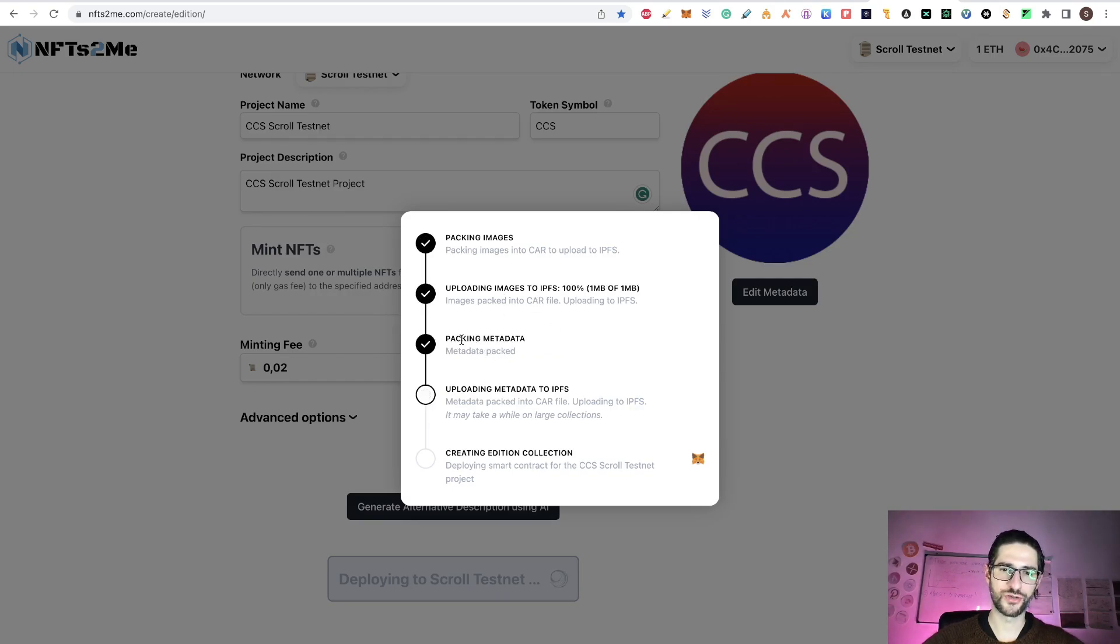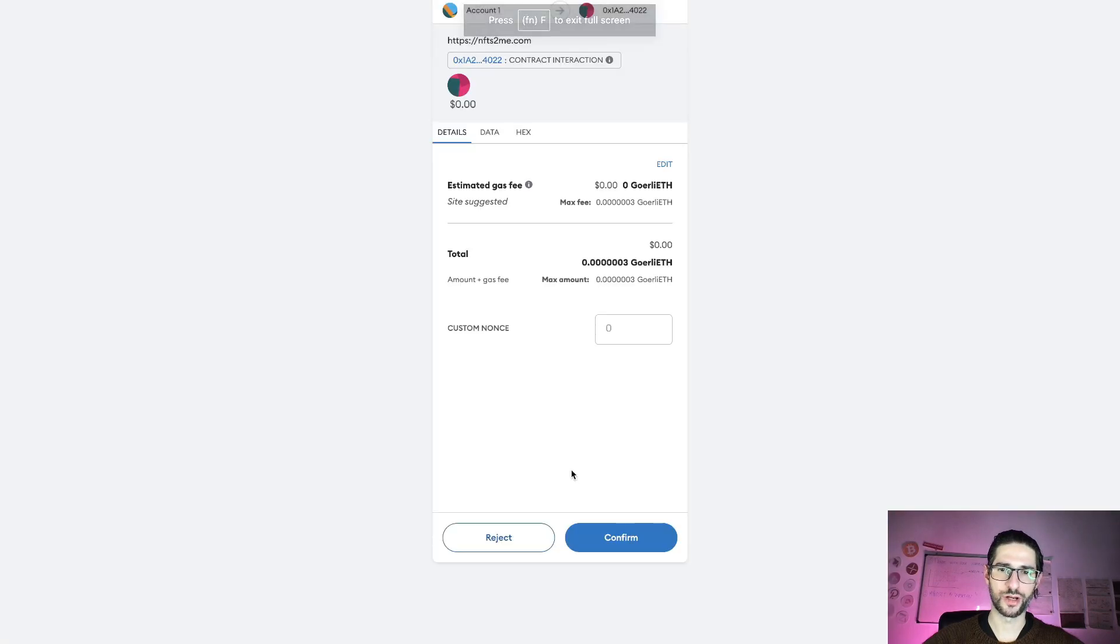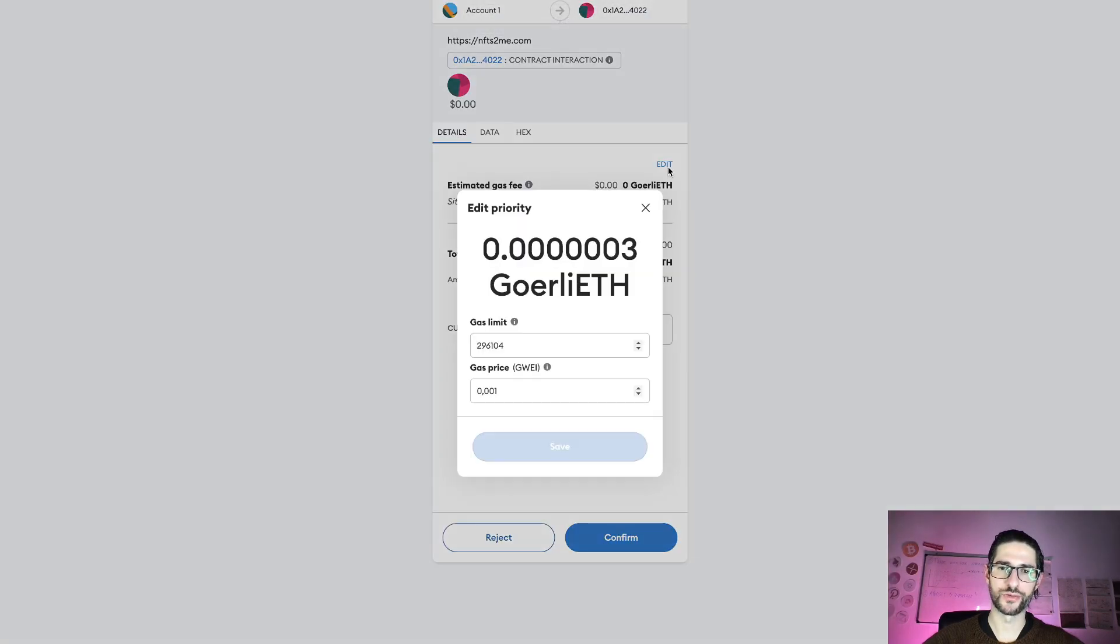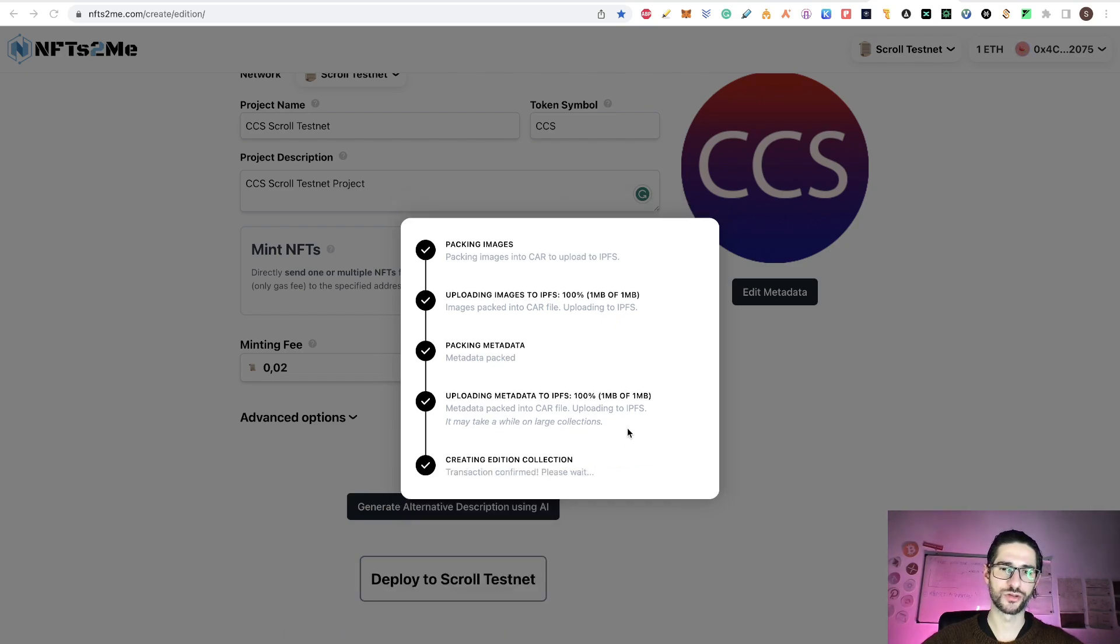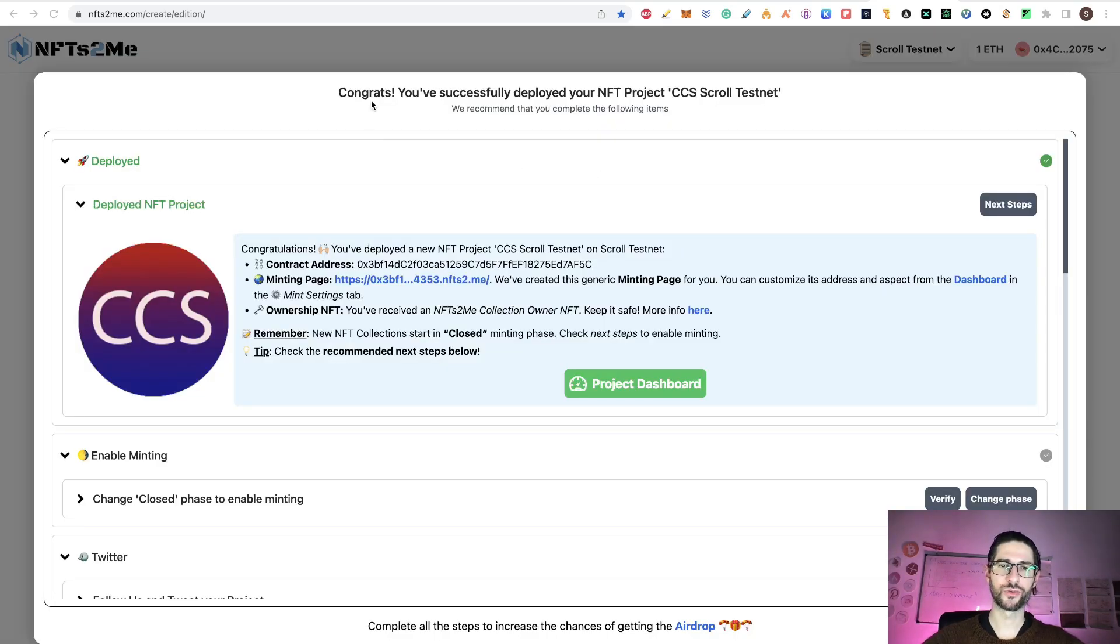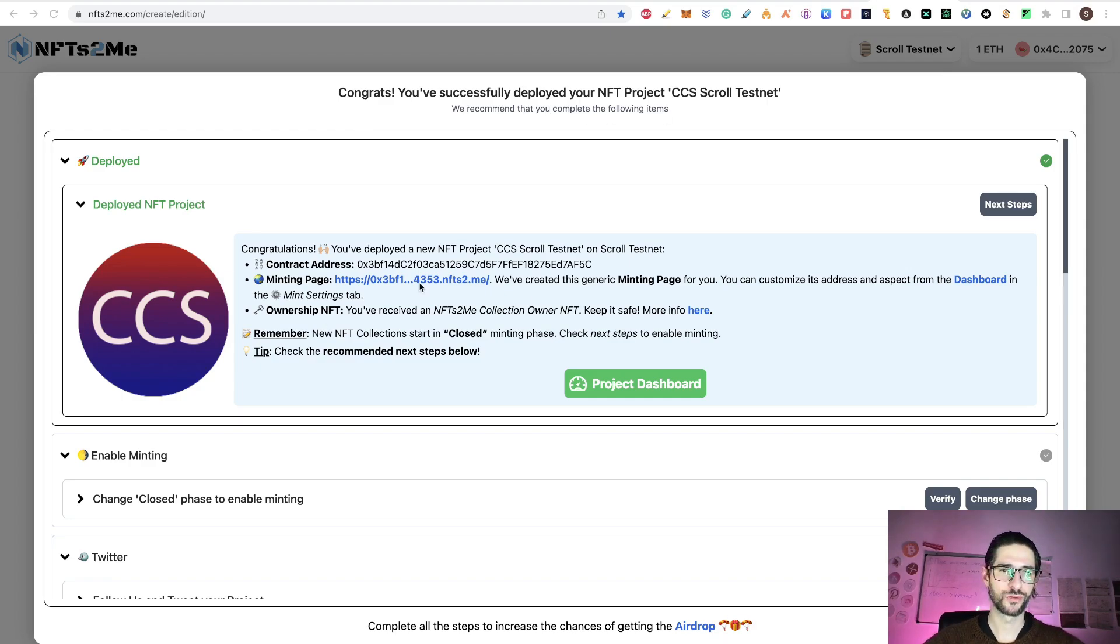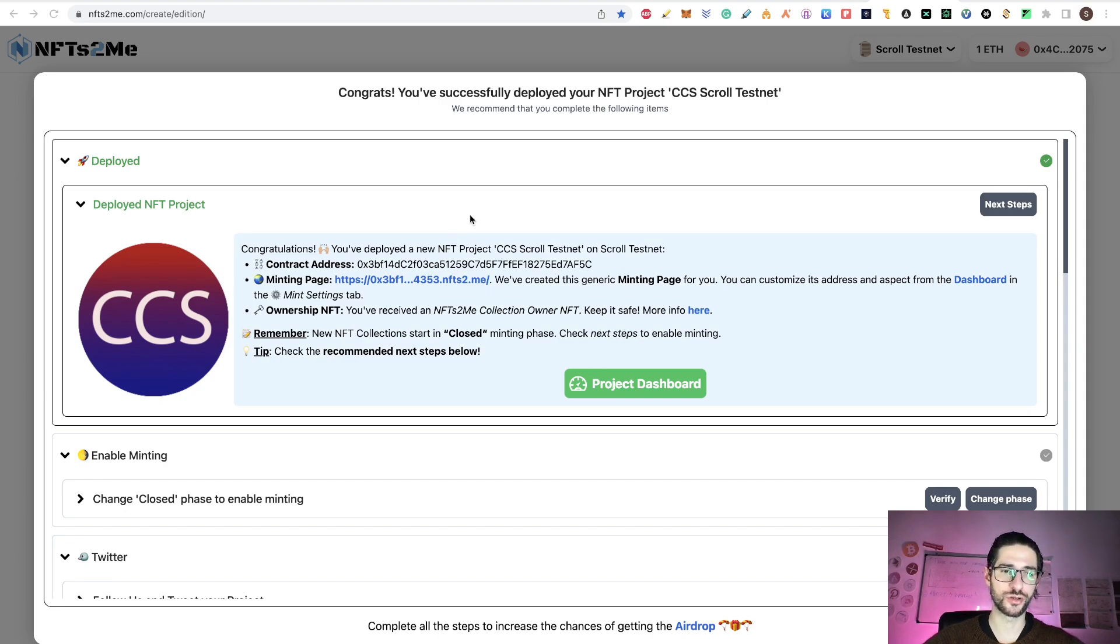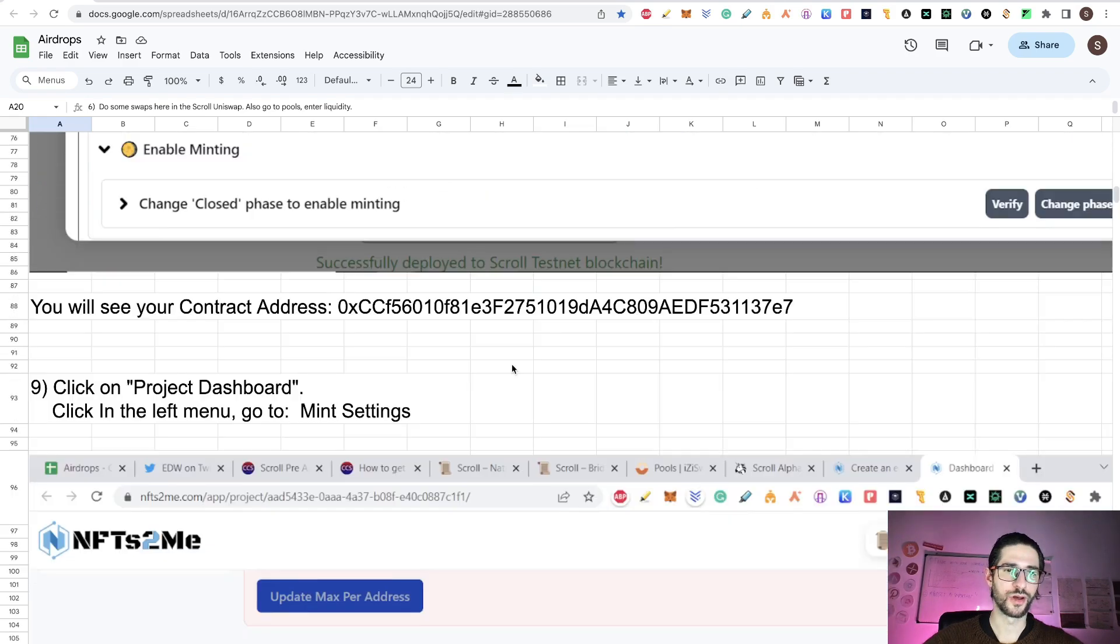Now that we have the tokens on the wallet, we click on deploy to scroll testnet. We need to wait all this process, uploading the images, packaging the metadata, and of course, confirm all the transactions. Lastly, it's creating the edition collection. And here guys, you can see, congrats. You have successfully deployed your NFT project, CCS scroll testnet. So you deploy the contract here. You're creating this collection, NFT collection.